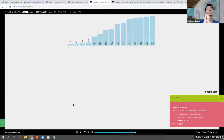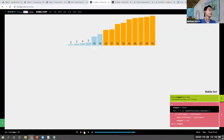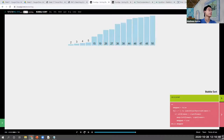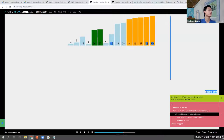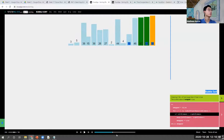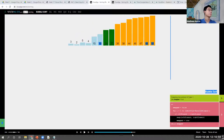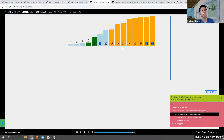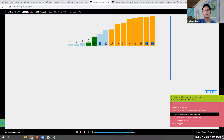If you see, it will just start swapping things around. As it swaps, the biggest number will always be at the end. As we sort, the big numbers will be collected at the end.